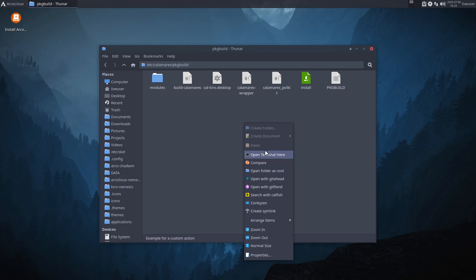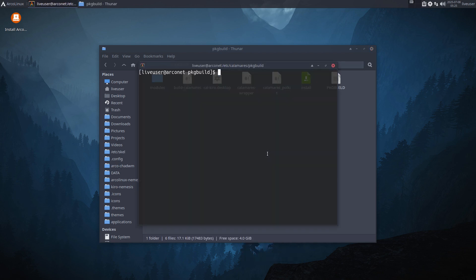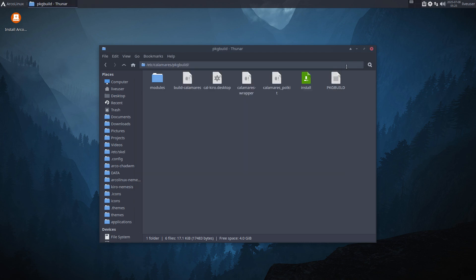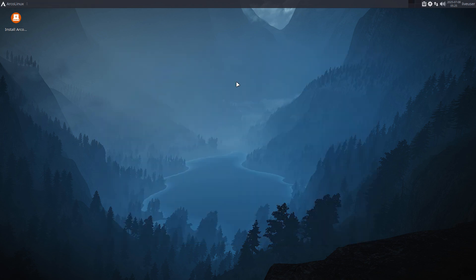You can build the package and here's a package build. You know what to do with a package build - you type make package on the ISO, on the live environment. So make package and off it goes.